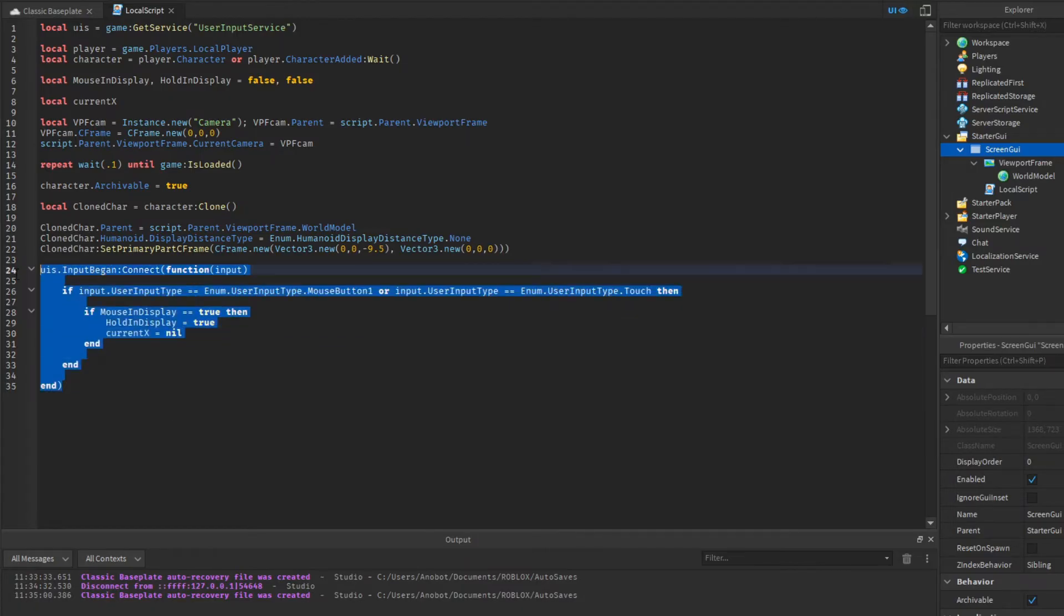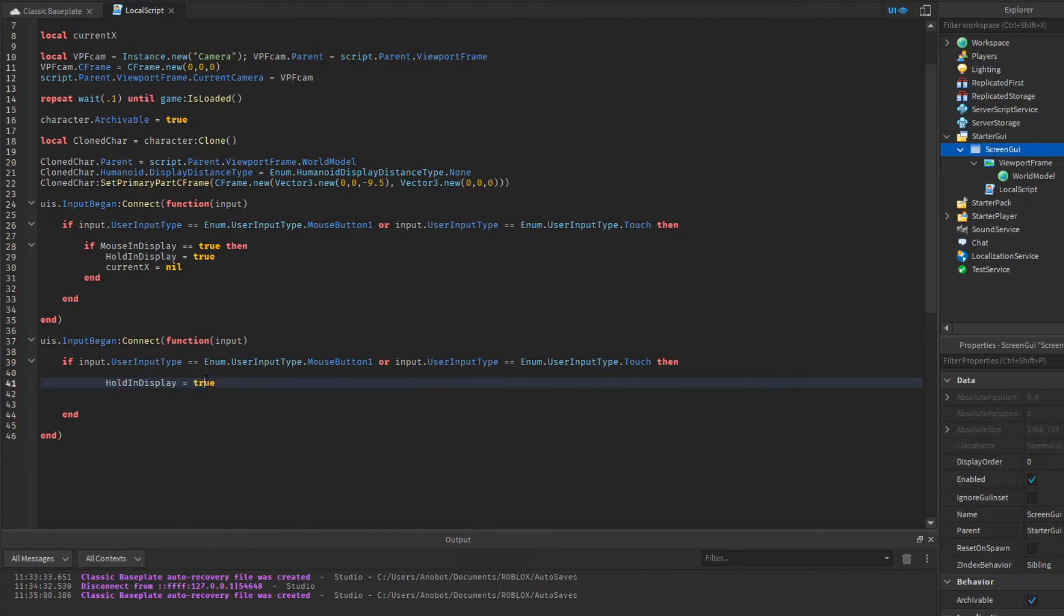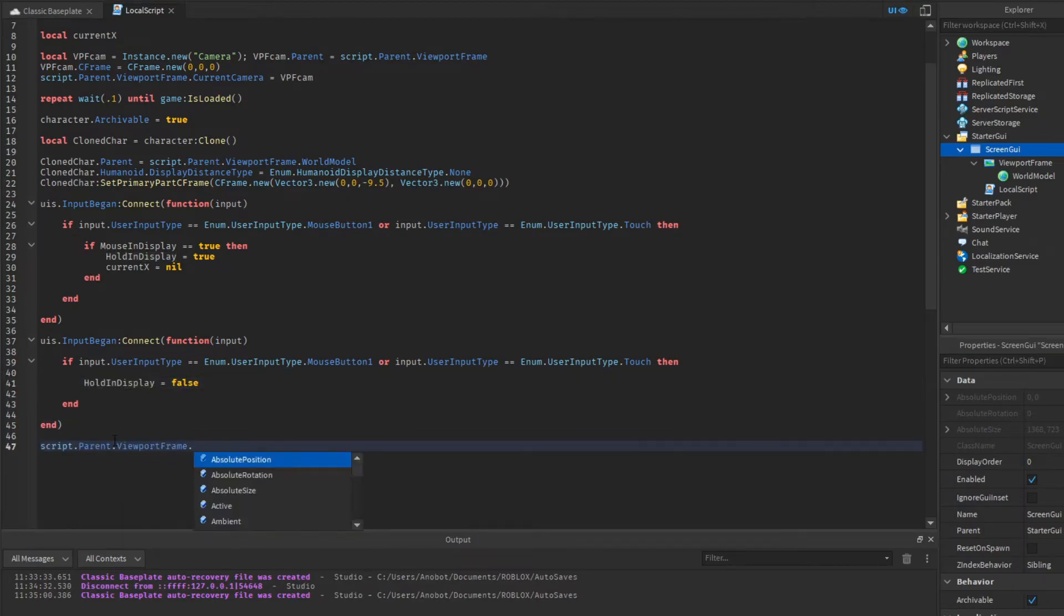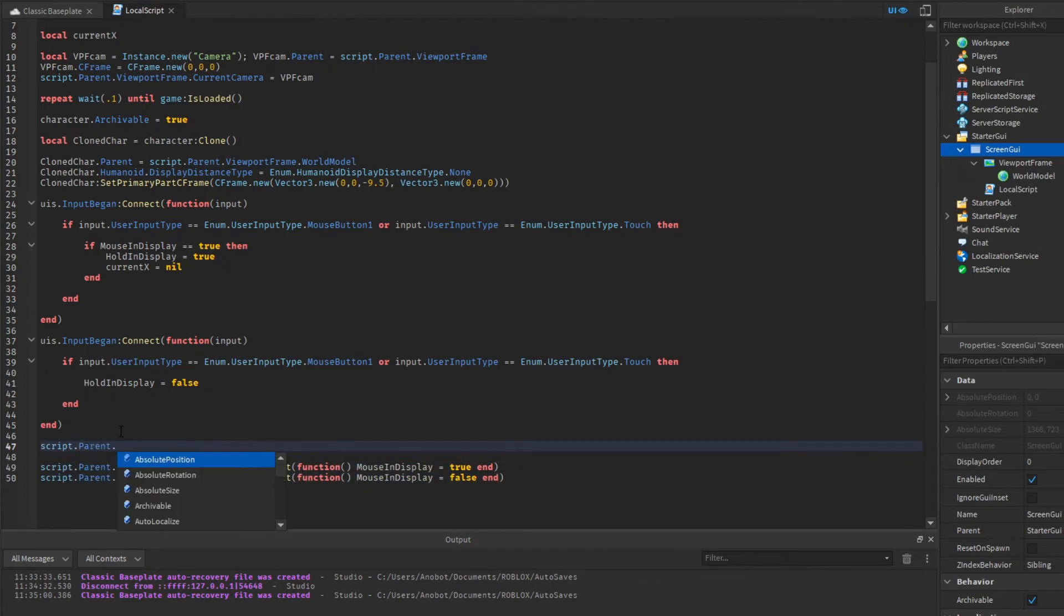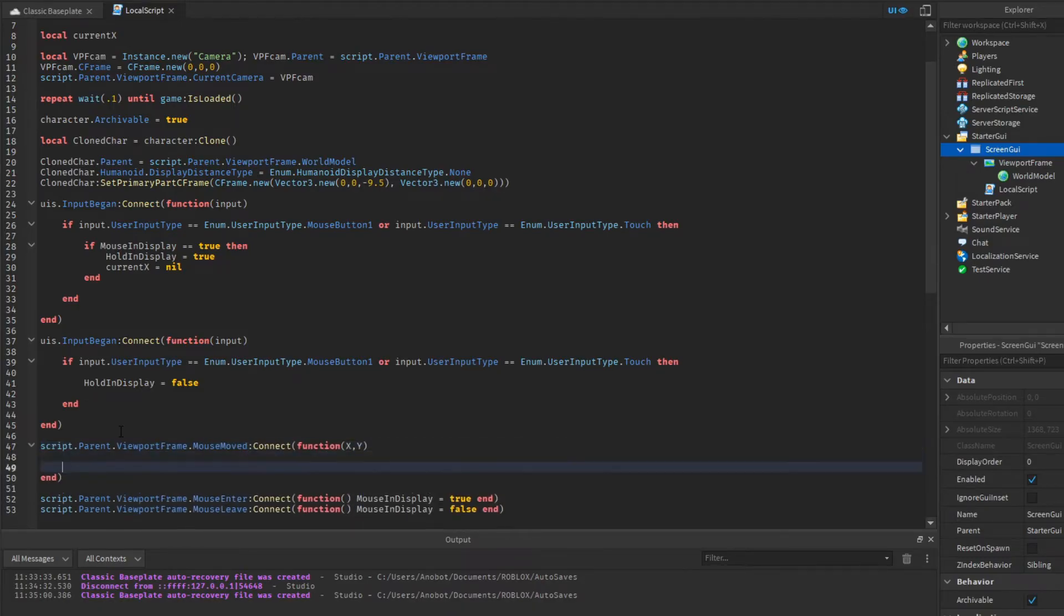Now we're going to make functions for when the mouse enters or the mouse leaves, which will set a variable when the mouse is in GUI. And now we're going to make a function when our mouse moves in GUI.